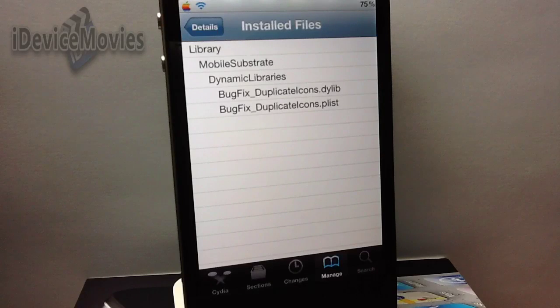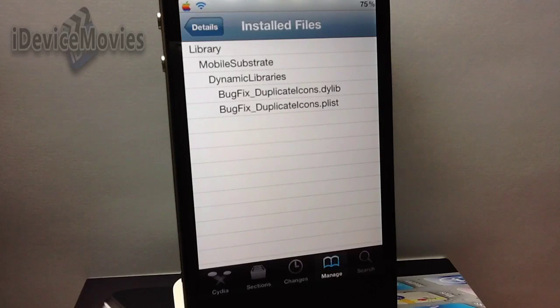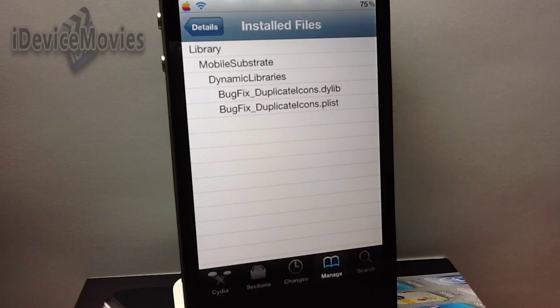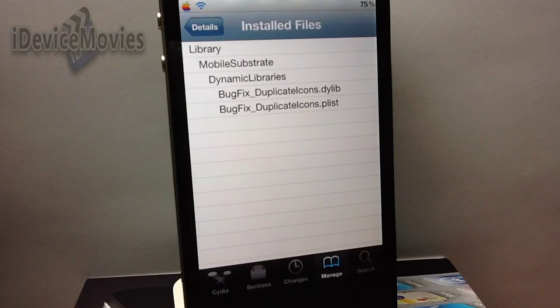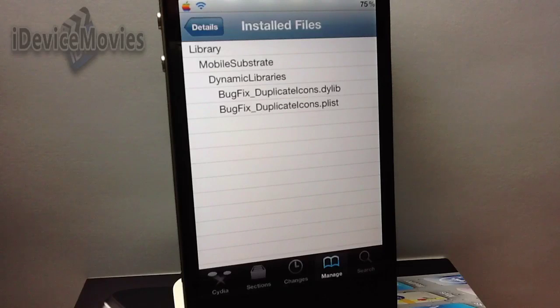And yeah, that's basically it — that's how you find where different packages install on your device. Let me know what you guys think about this tutorial in the comments. This is Jeremy from iDeviceMovies, and I'll catch you guys later.